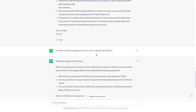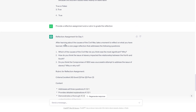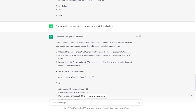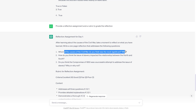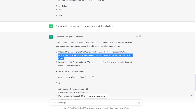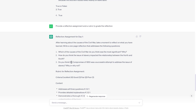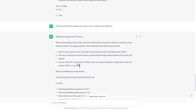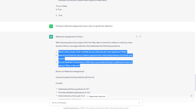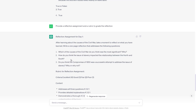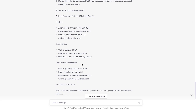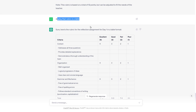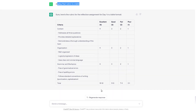'Provide a reflection assignment and a rubric to grade the reflection.' The reflection prompt asks students: 'Which of the causes do you think was the most significant and why? How do you think the issue of slavery impacted the relationship between North and South? Do you think the Compromise of 1850 was a successful attempt to address the issue of slavery? Why or why not?' This is higher-order thinking — not just simple factual answers. Then it generated the rubric — a total of 12 points, adjustable to fit the needs. I said 'Display that rubric in a table, please.' Done.